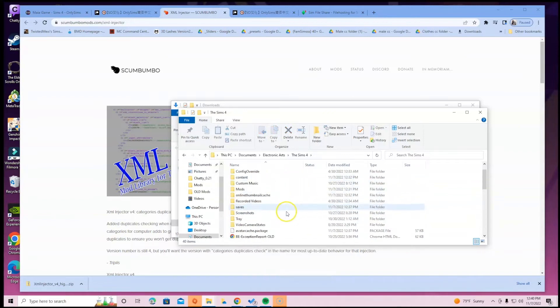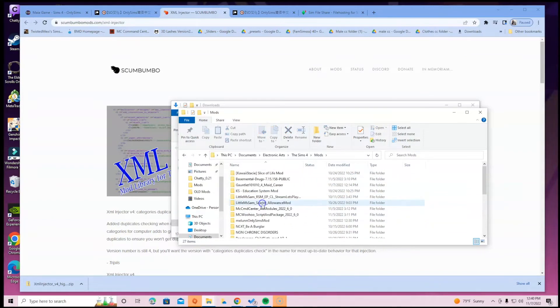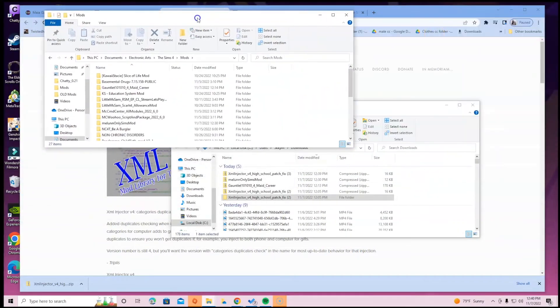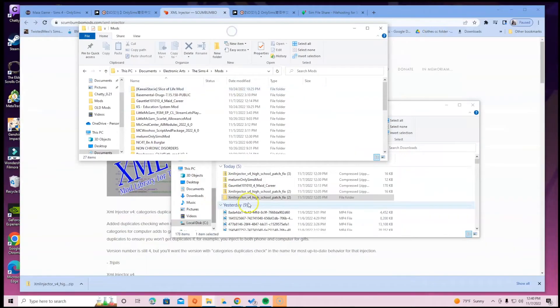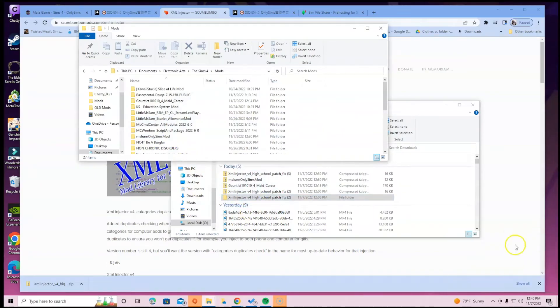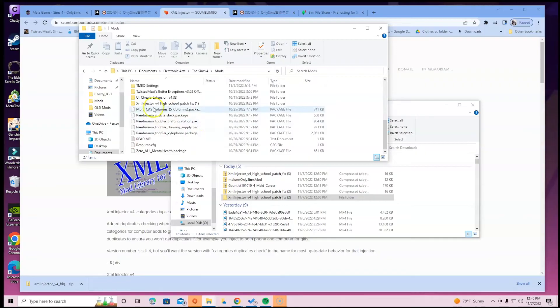Once you do that, go ahead and delete the local thumb cache just so you don't have any issues. Scroll up and click on mods folder. Once you do that, just drag it to the side, whatever is easier for you, and go ahead and drag that XML Injector inside. I'm not going to do that guys because I already have the XML Injector.